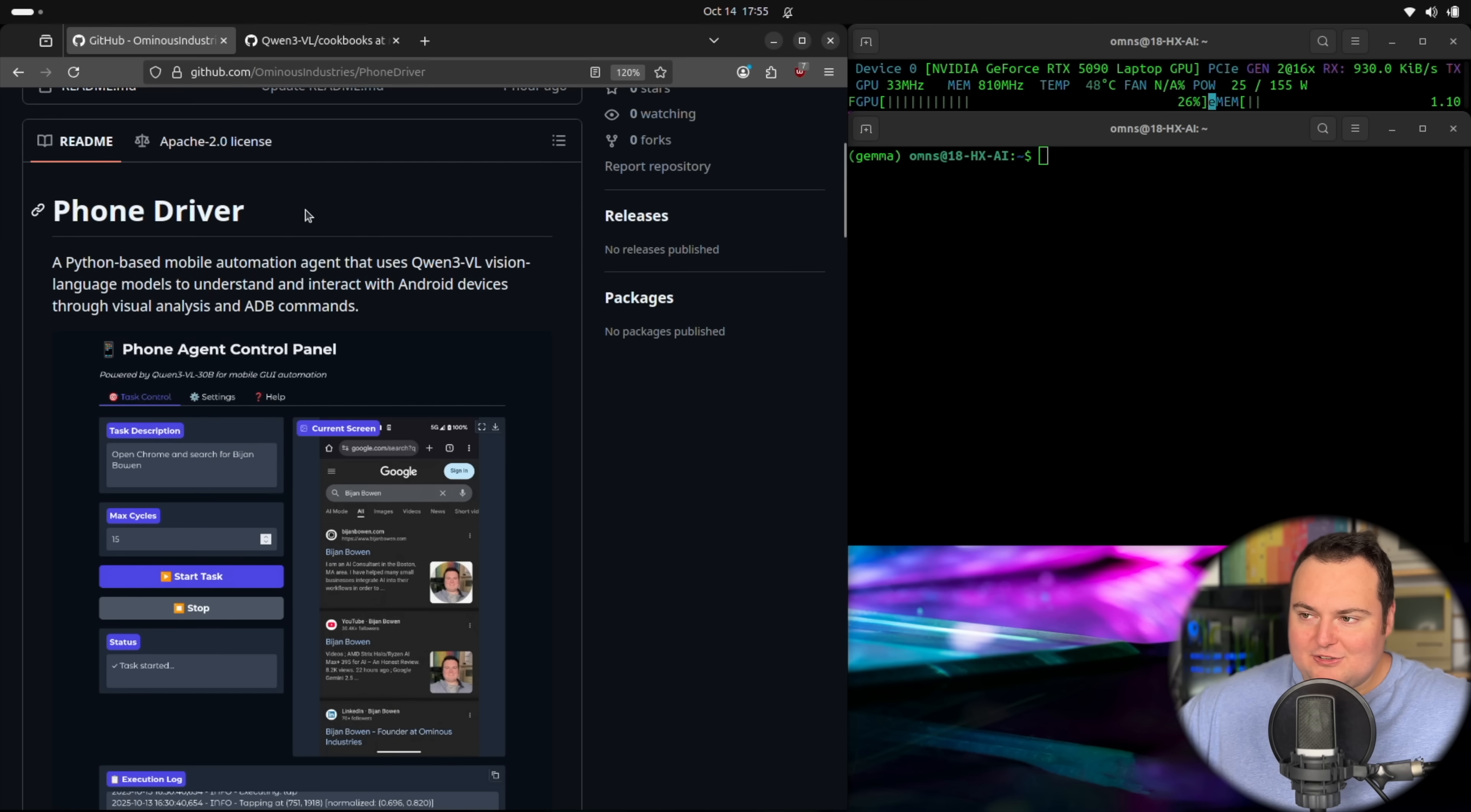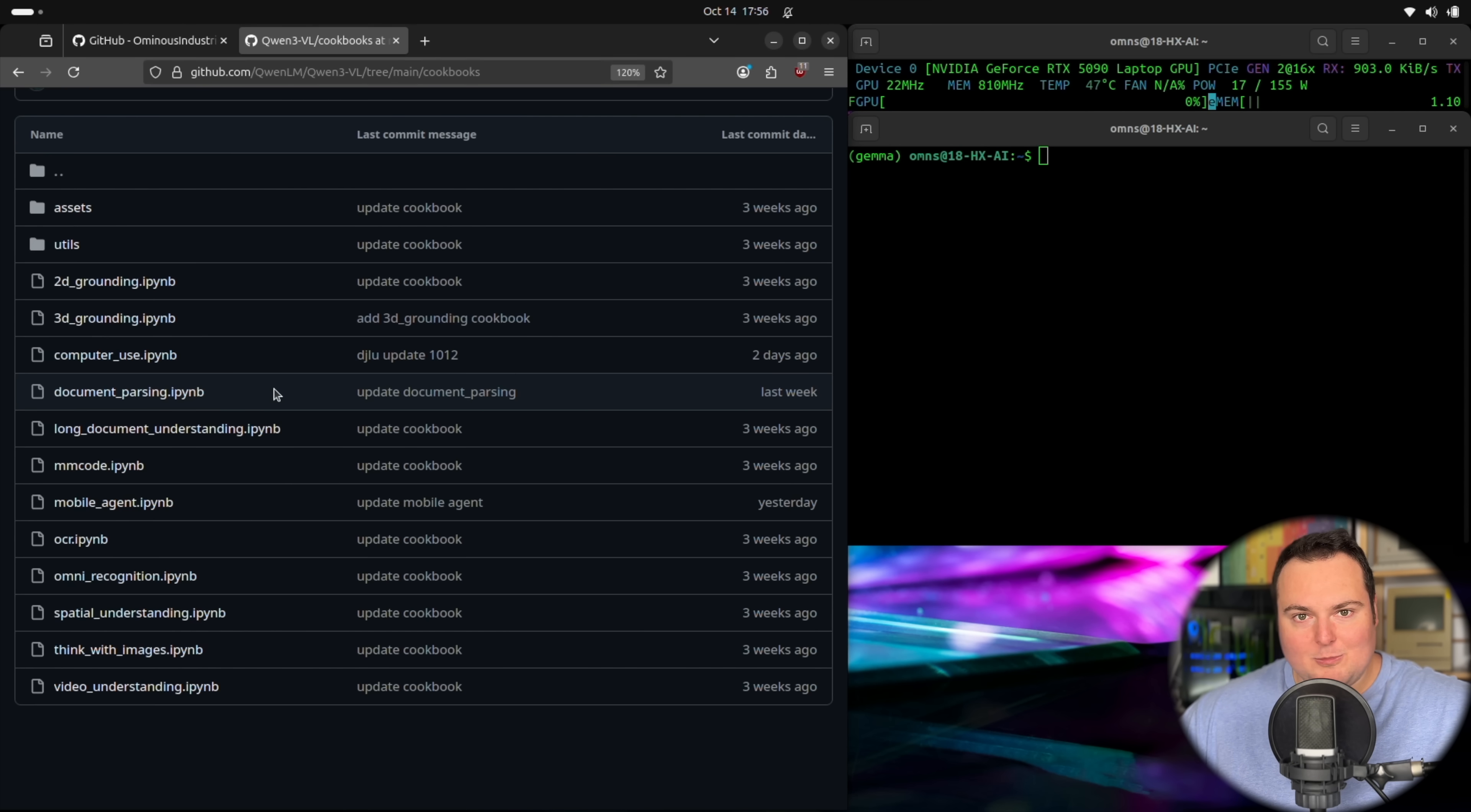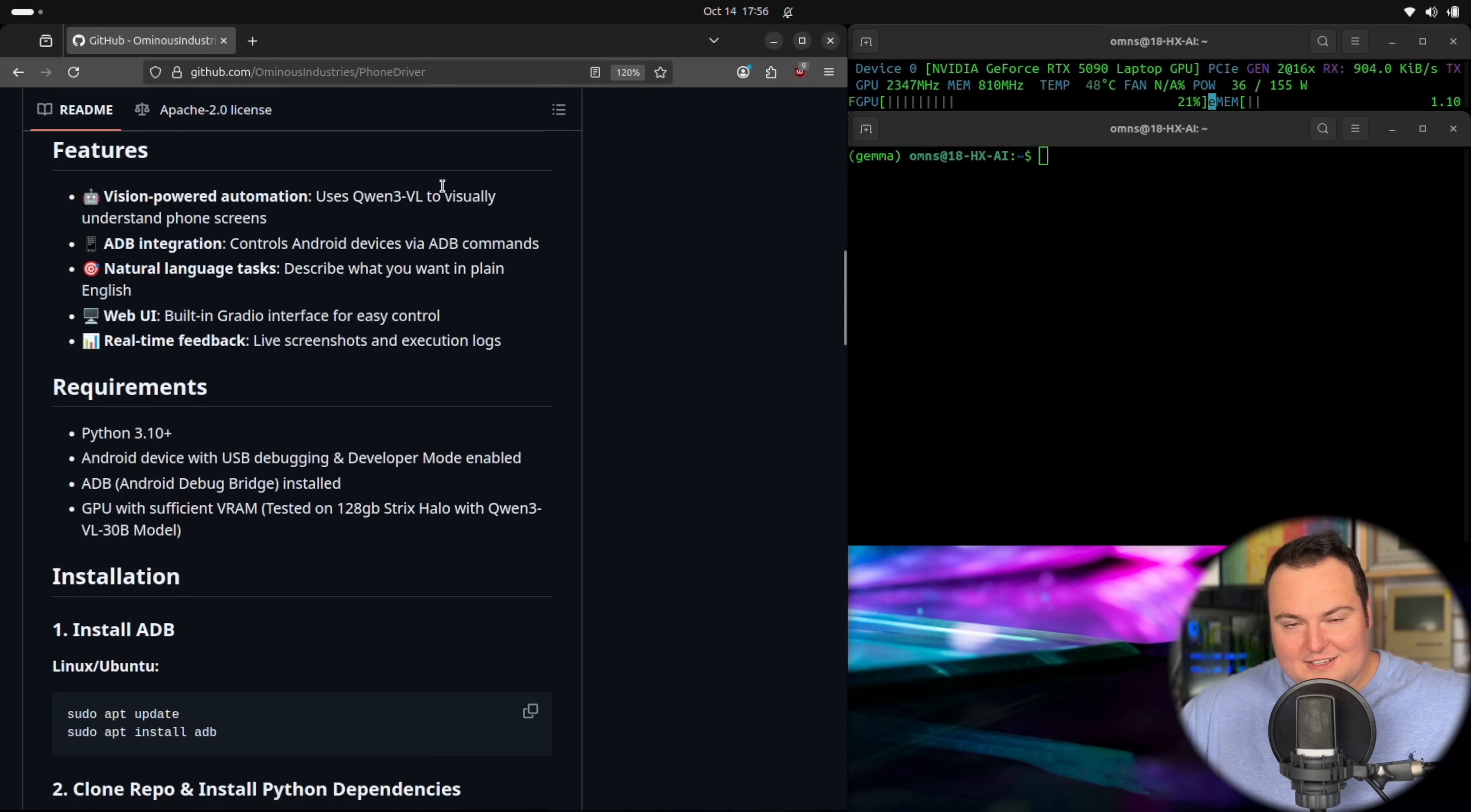And I do want to initially start off by mentioning that a lot of the agentic functionality that I put into this was kind of drawn from the Quen3.5VL GitHub, where they have this cookbook section with a bunch of sample code using notebooks to actually use these models to perform agentic tasks. So this is definitely suggested reading for anyone interested in further expanding these capabilities. So with that, let's just go ahead and actually run through some of these requirements real quick and get this set up and running.